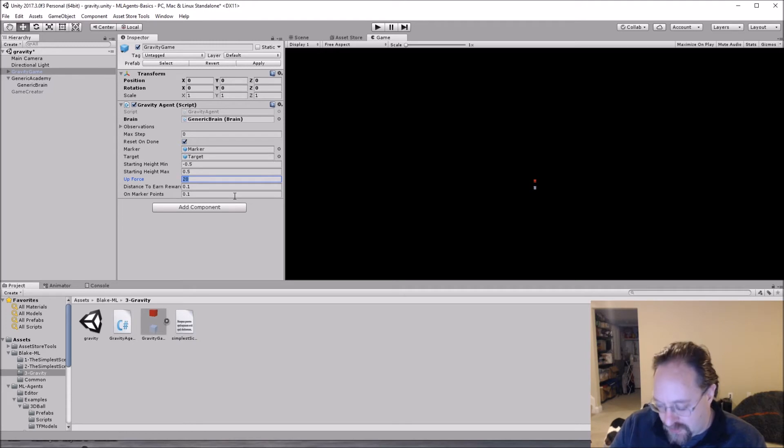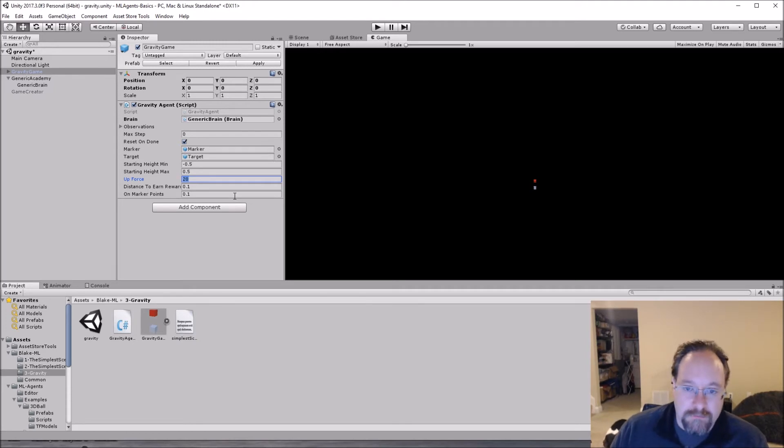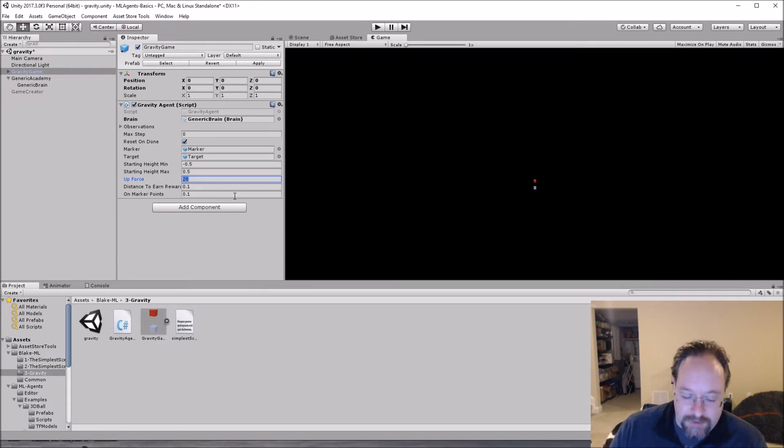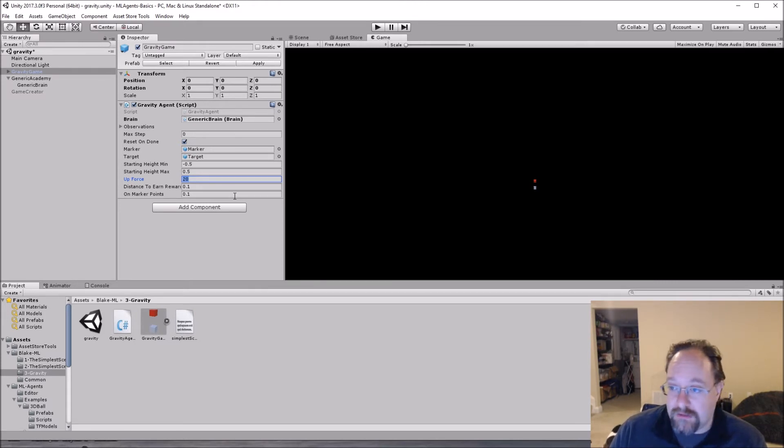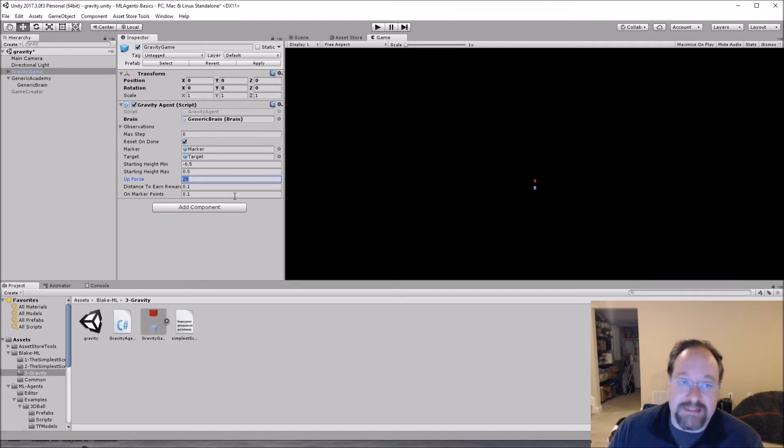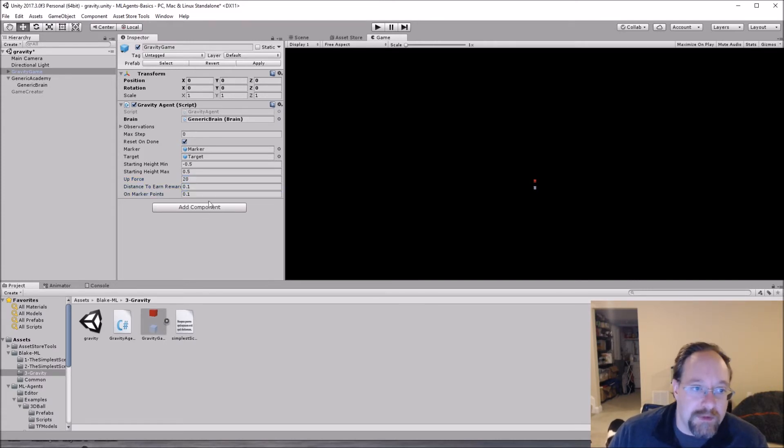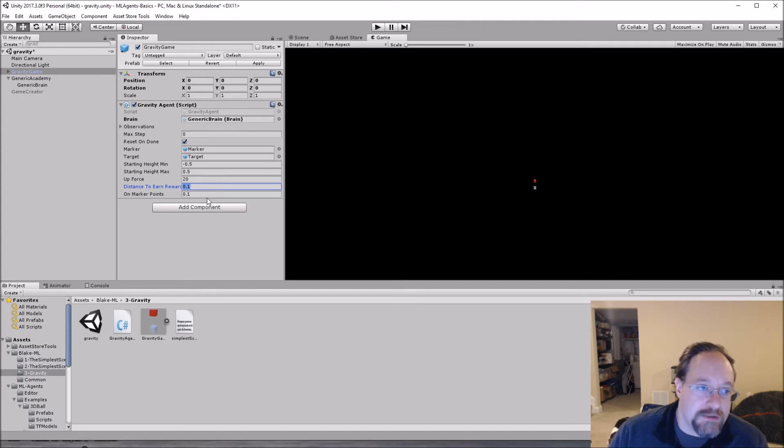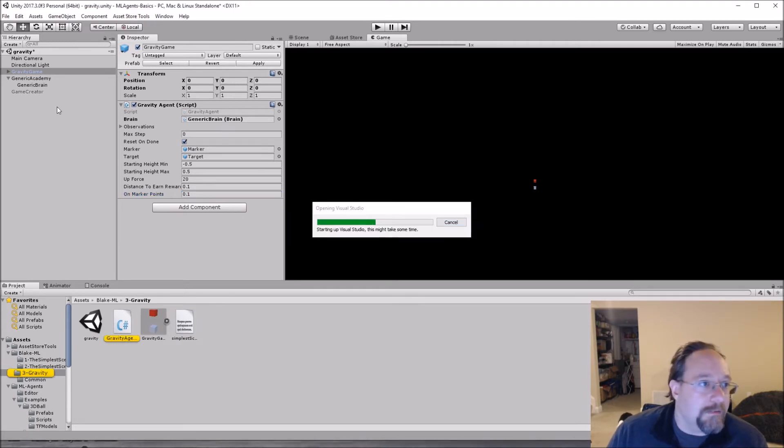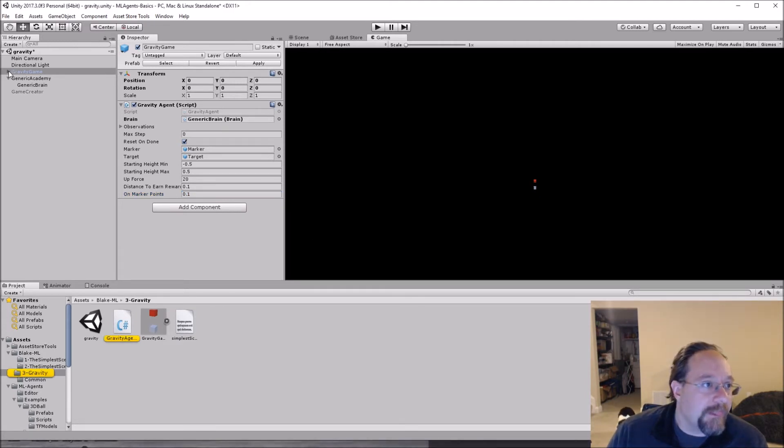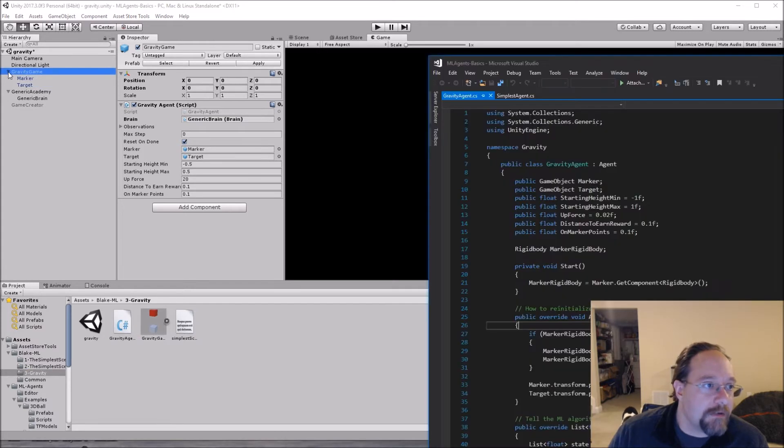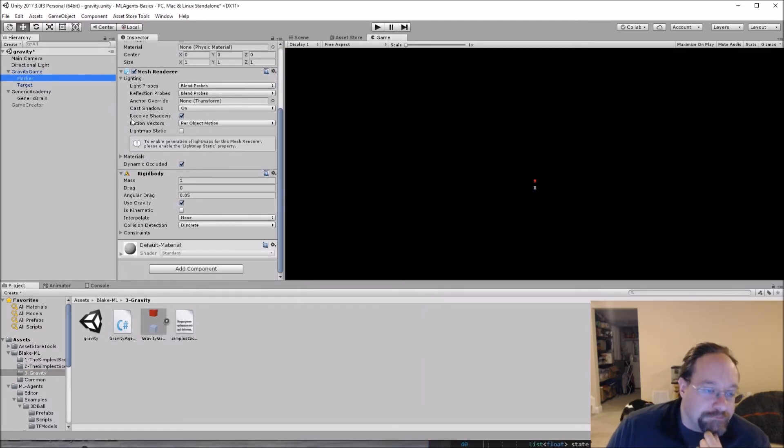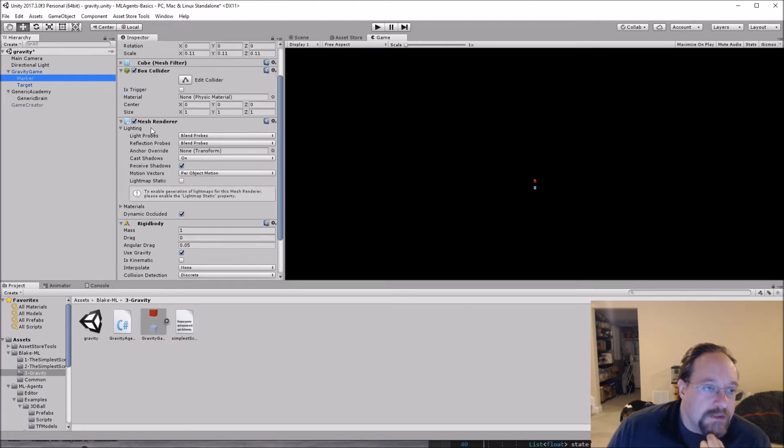Negative five to five instead of speed, we have an up force. So the up force in this case, excuse me, when for every step, anytime the action happens, how much force do we add using the physics, the unity physics add force command? And I'll show you that in a second. And then again, the distance to earn rewards and on marker points. So how far away should we be to the marker to actually earn something? And then how many points do we earn? And we've left those untouched.